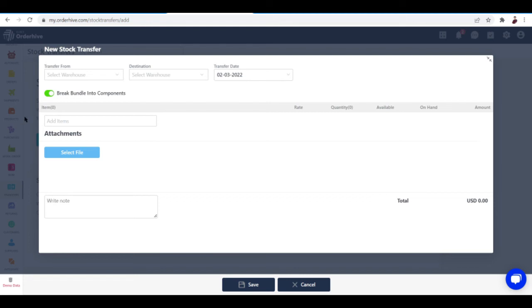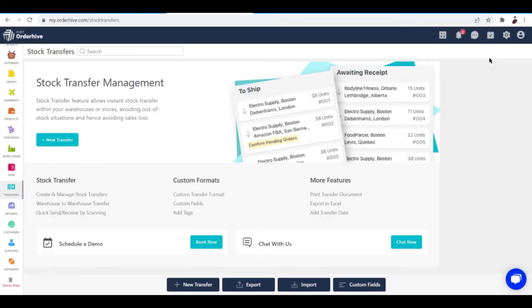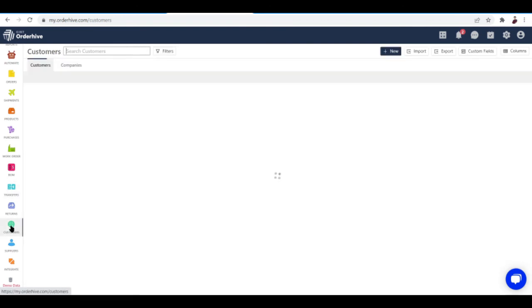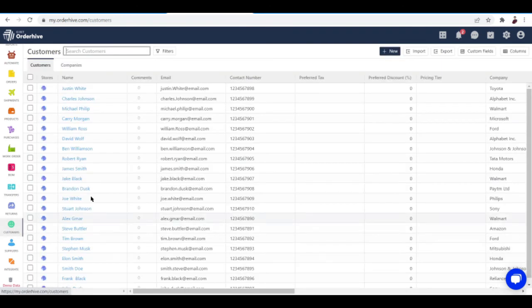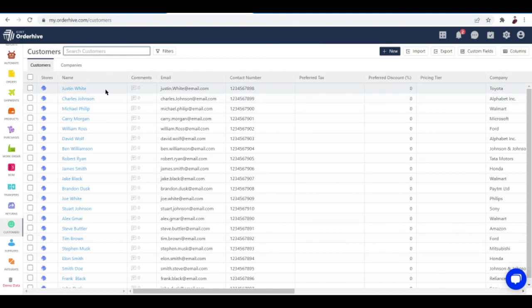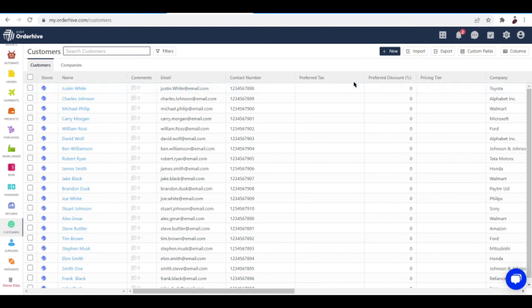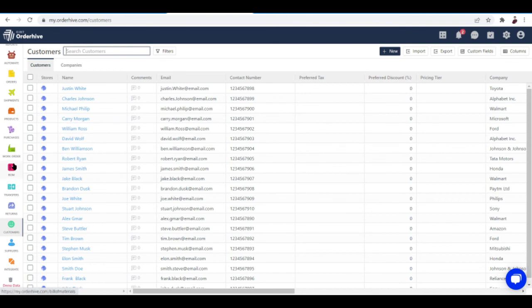If you want to have an overview of your transfers, you can check this tab out right over here. You can also check your customer lists from this tab. Your customer lists include their names, email, contact number, preferred task, preferred discount, pricing tier, and the company they work for.